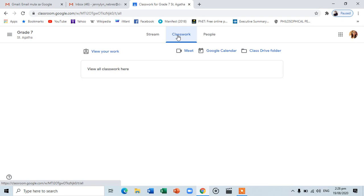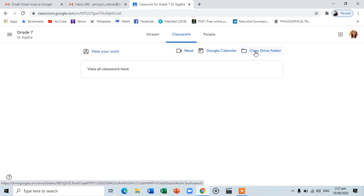Additionally, you can view your work, Google Meet, Google Calendar, and the Class Drive folder. Google Meet is used for real-time or synchronous discussion, just like Zoom or Skype. Further discussion on this feature will be given later. The Google Calendar updates you on upcoming events such as deadlines for your activities and class schedule. The Class Drive folder is a cloud-based file storage and synchronization service for your activities, projects, and lesson materials.